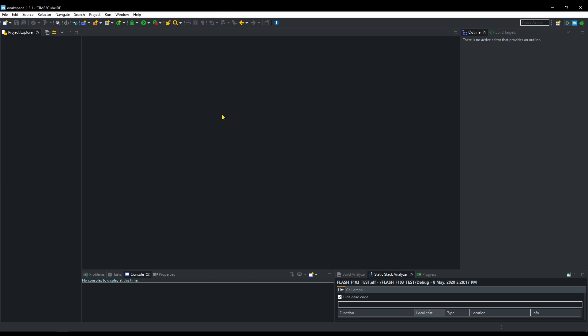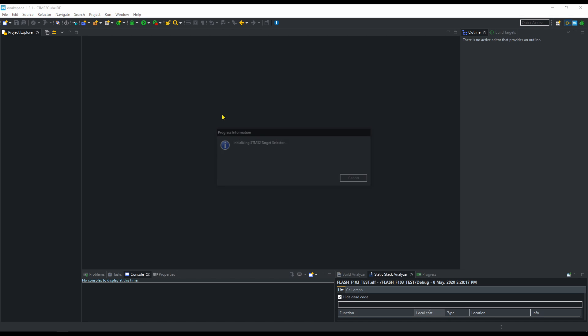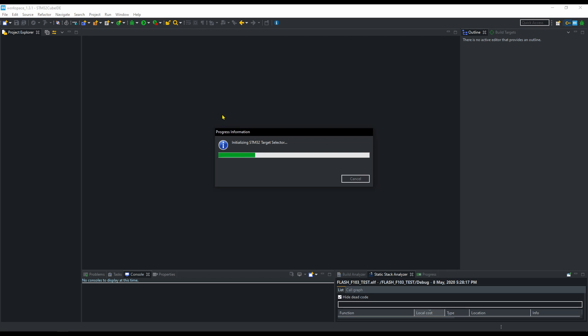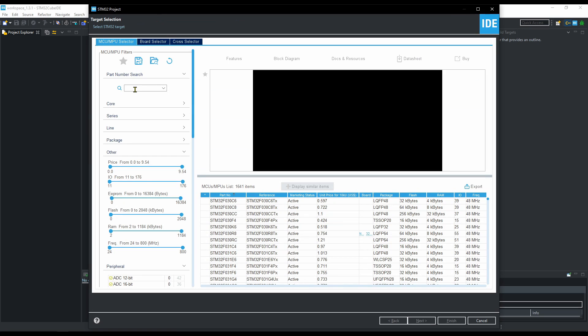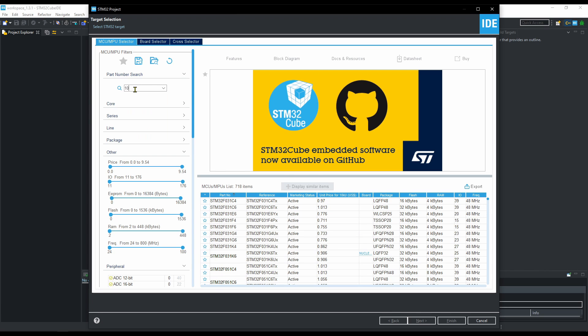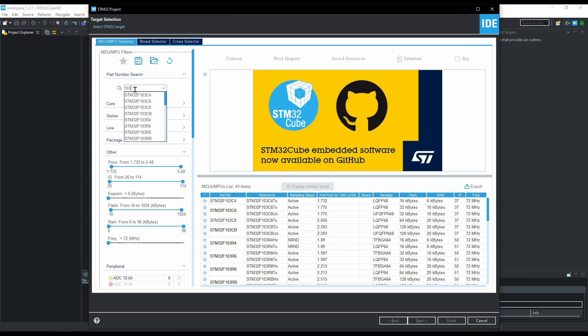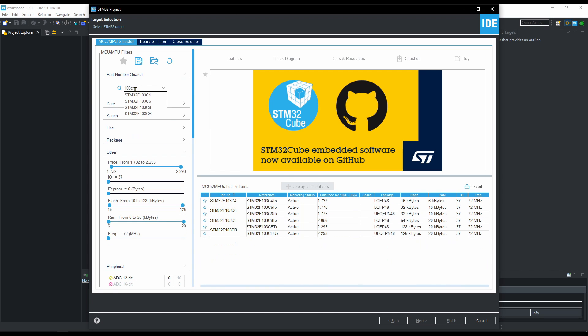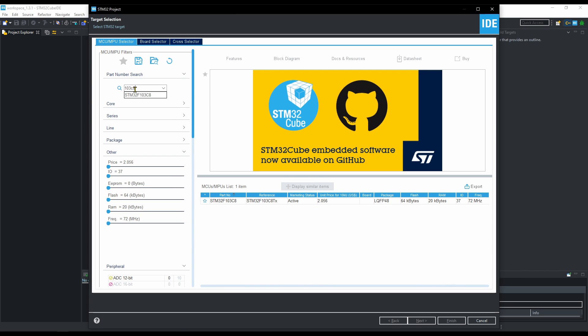This video only covers those microcontrollers whose memory is organized in pages, for example, Cortex M3 series or M0 series. I will make another video about the controllers whose memory is distributed in sectors, like in Cortex M4 or M7 devices.